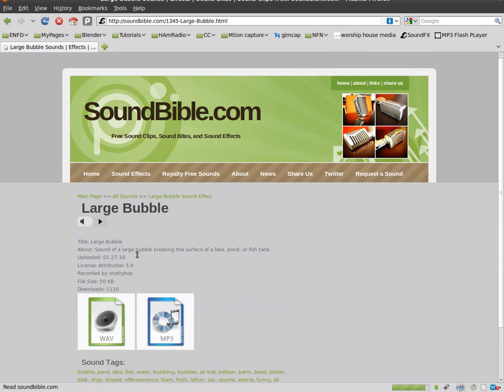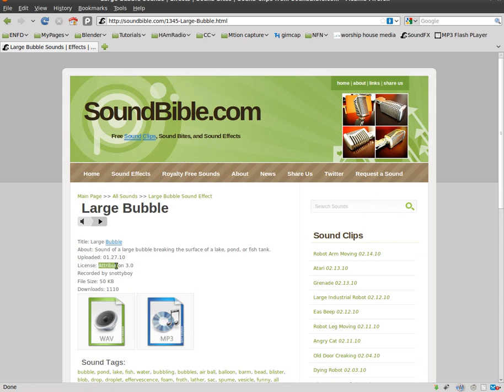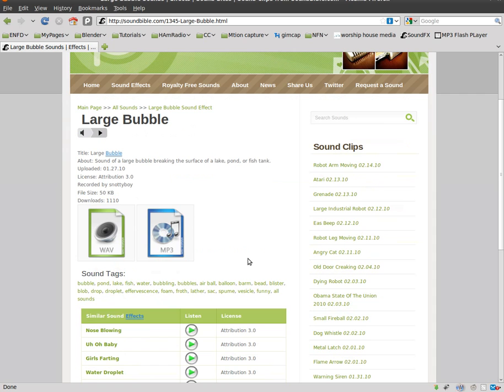In this license I have to attribute this to the creator. This says it's recorded by SnottyBoy. So there you go. Now that that's out of the way...